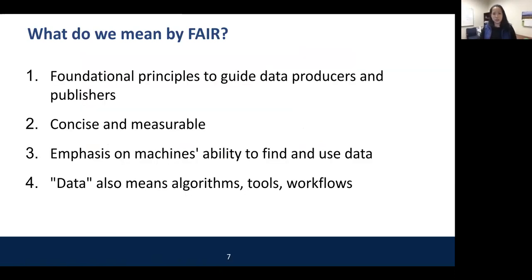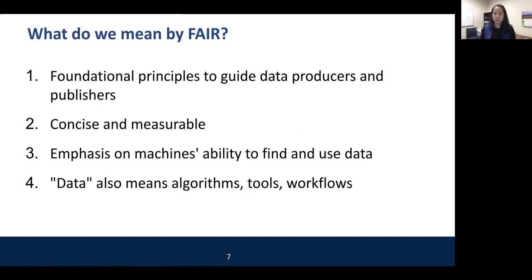To review: FAIR principles are foundational principles meant to guide both producers and publishers of data. They're concise and measurable, with an emphasis on machines' ability to find and use data — computers, applications, etc. And 'data' is used loosely to also mean algorithms, tools, and workflows.